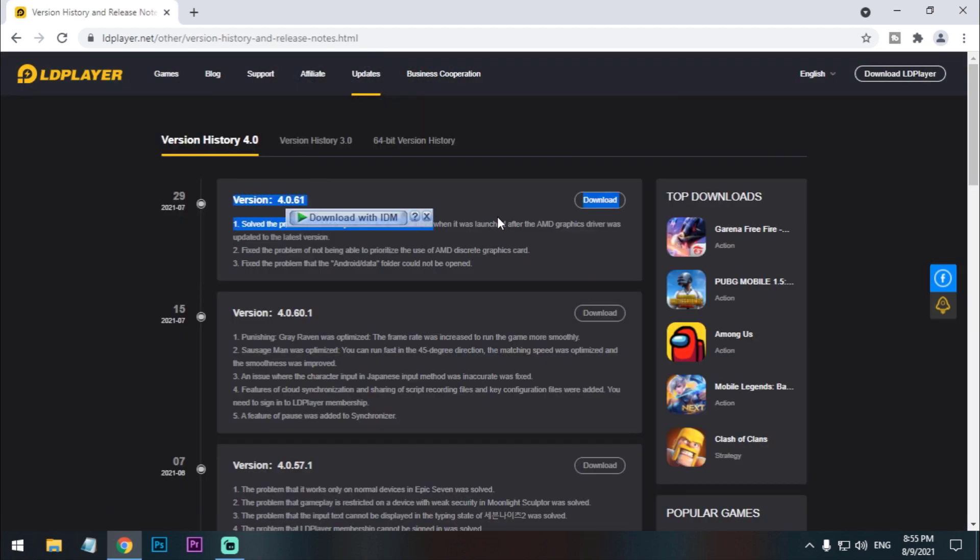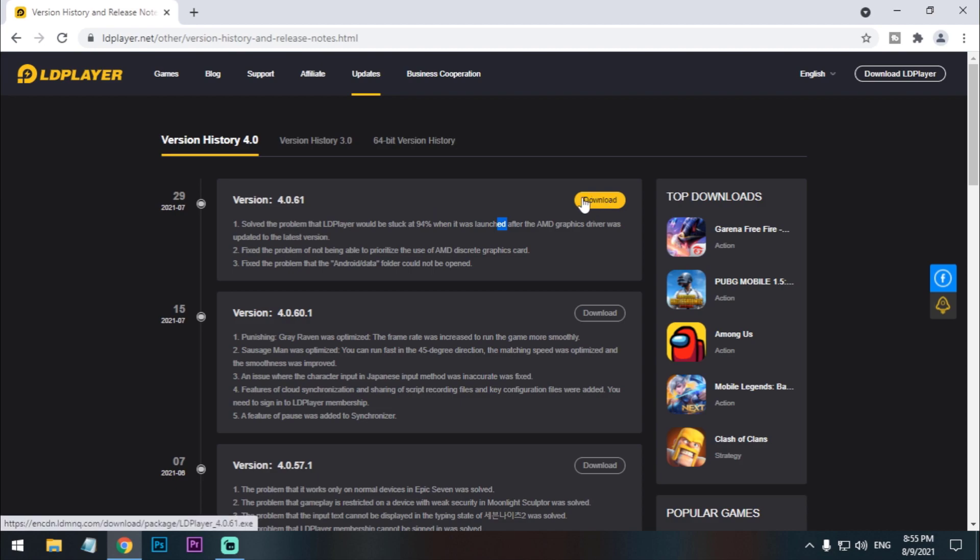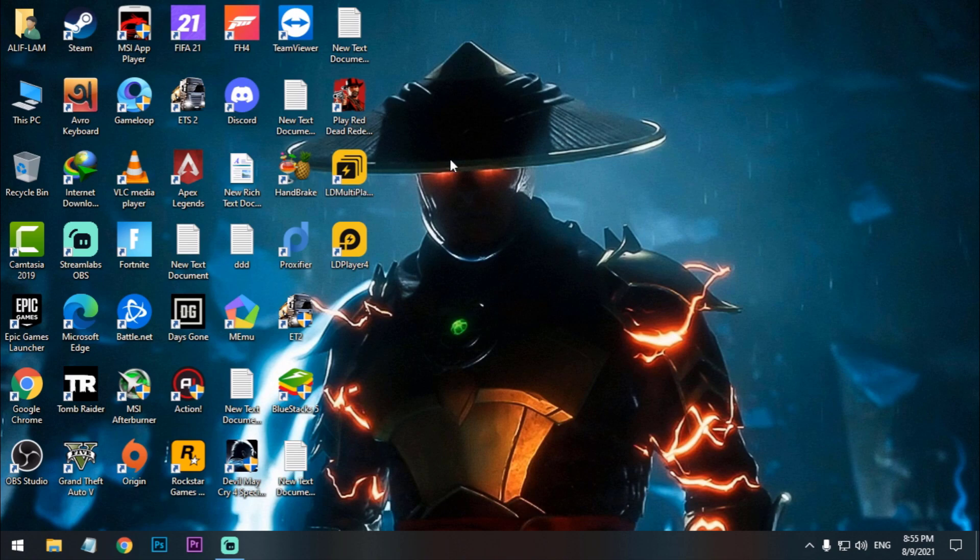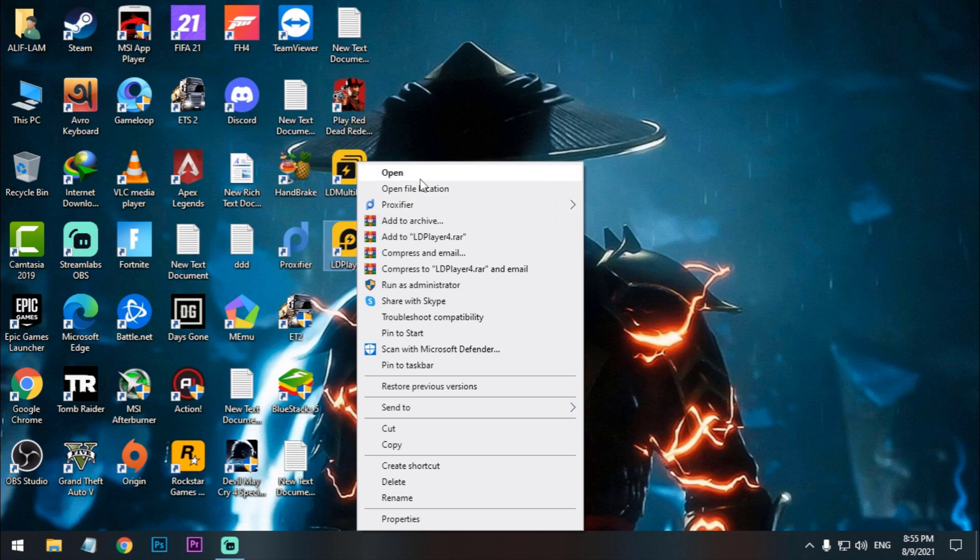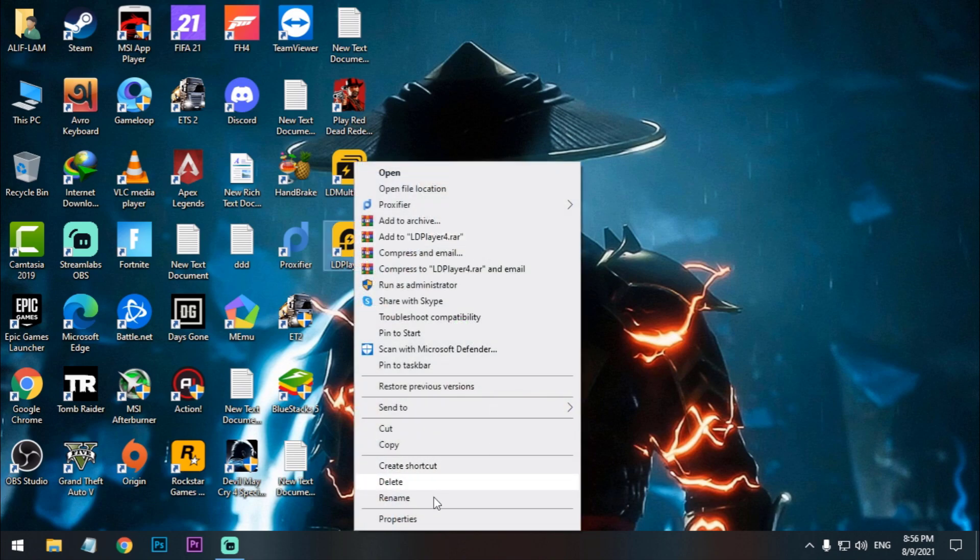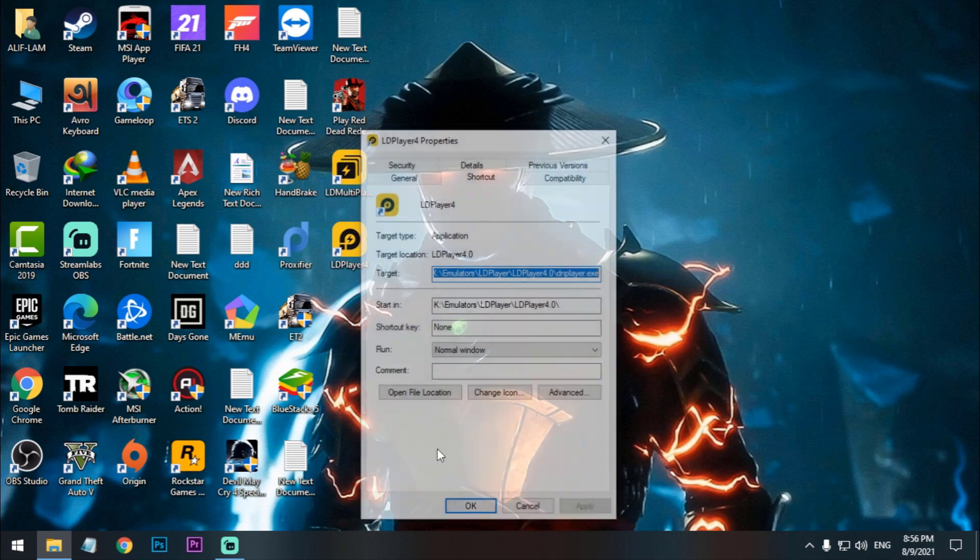Go to the update version and download the latest one. Just click on the download button. All you need to do is just install that normally. I'll show that on my previous video so you can check that later if you're stuck on installation processes.